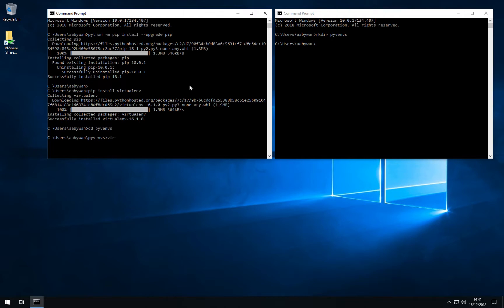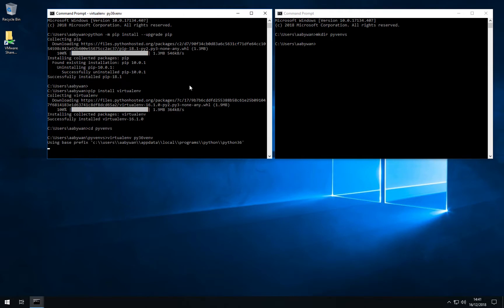We'll do that using virtualenv. That's the package we just installed and then you would need to define a folder name for this and I would call it py3.6 because it will use Python 3.6. There we go. This will then utilize the path of the operating system and the Python version on this path, so Python 3.6.